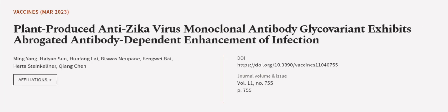This article was authored by Ming Yang, Haiyan Sun, Hua Fong Lai, and others. Wearearticle.tv. Links in the description below.